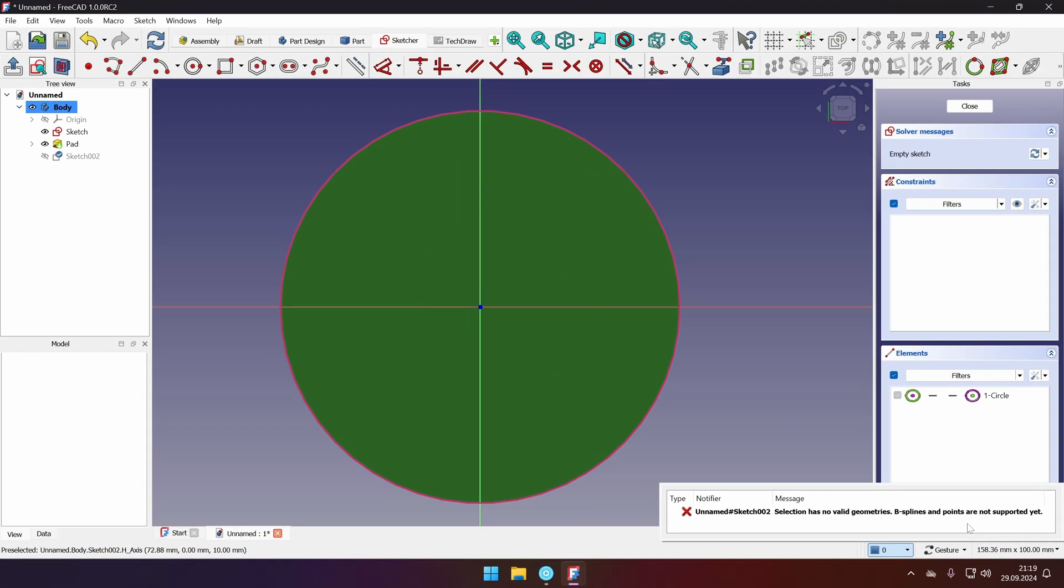So unfortunately this error message blocks us from using the offset tool on the reference geometry. I will go and create the issue ticket on FreeCAD GitHub. And let's hope that this is addressed and implemented. Because it will help modeling parts in FreeCAD much faster.